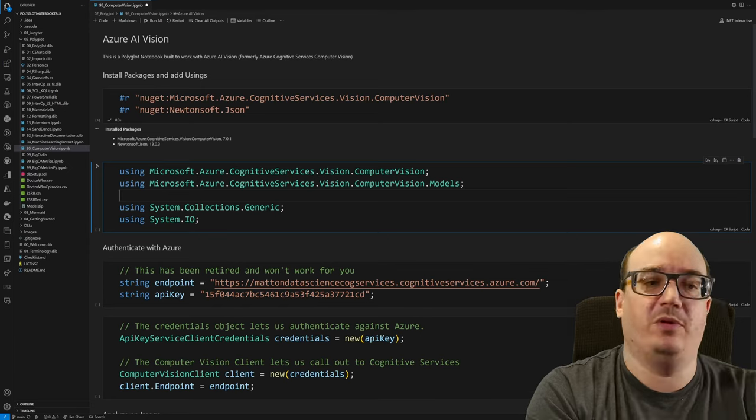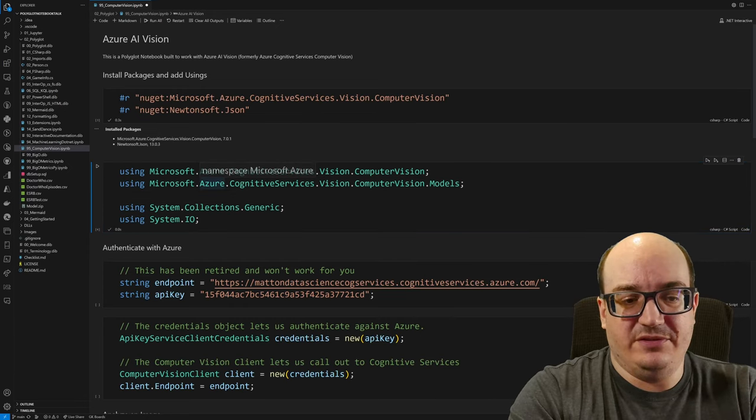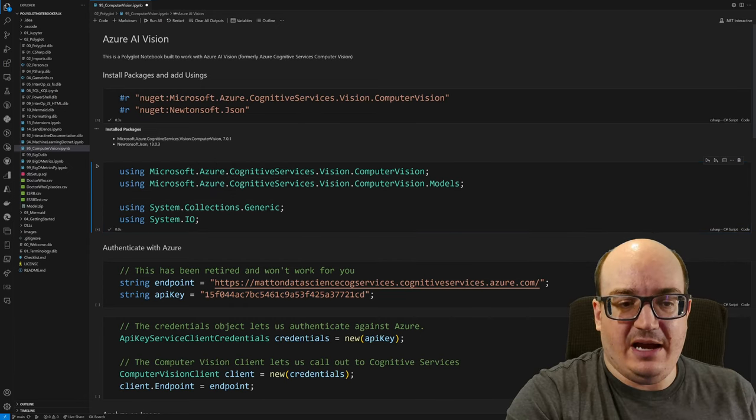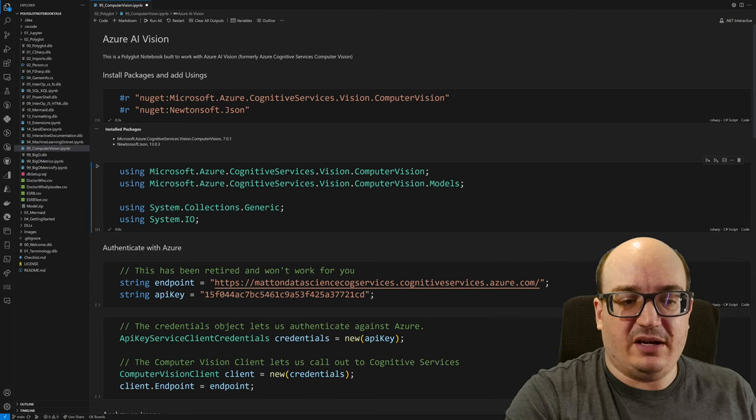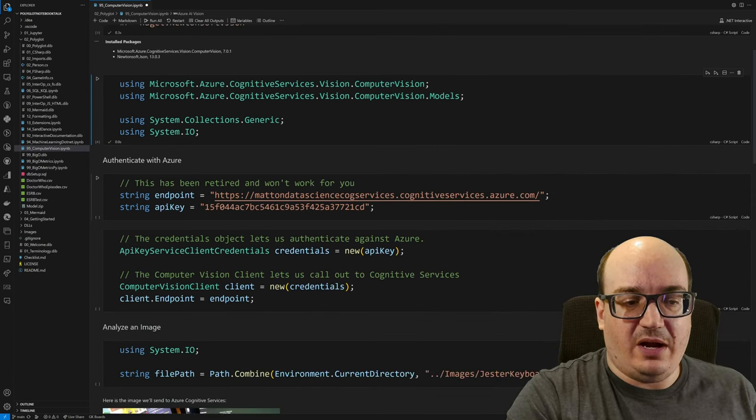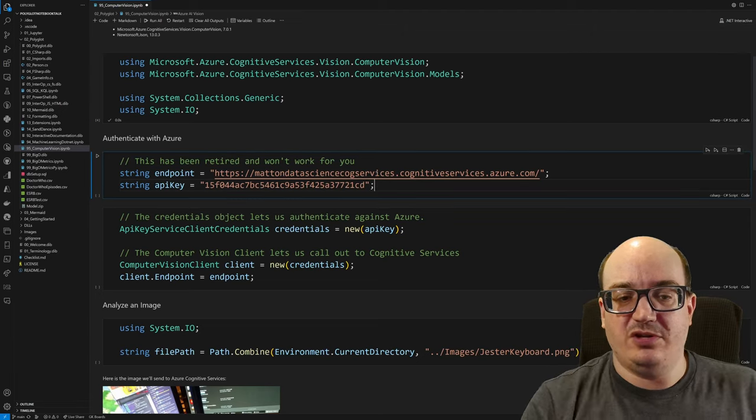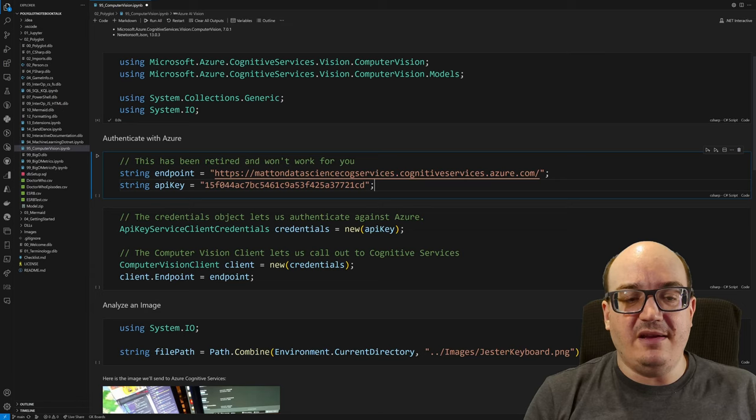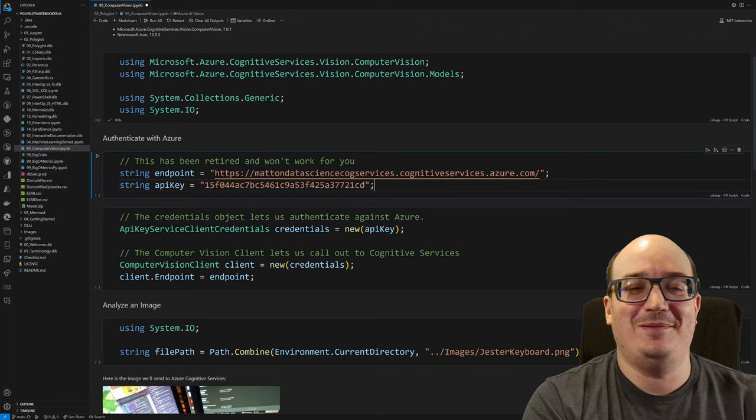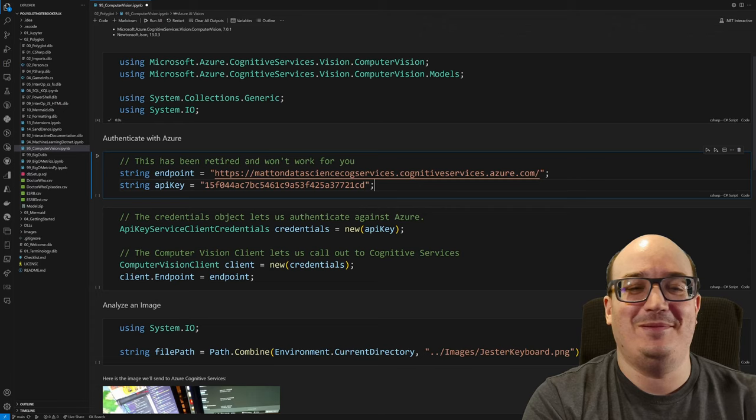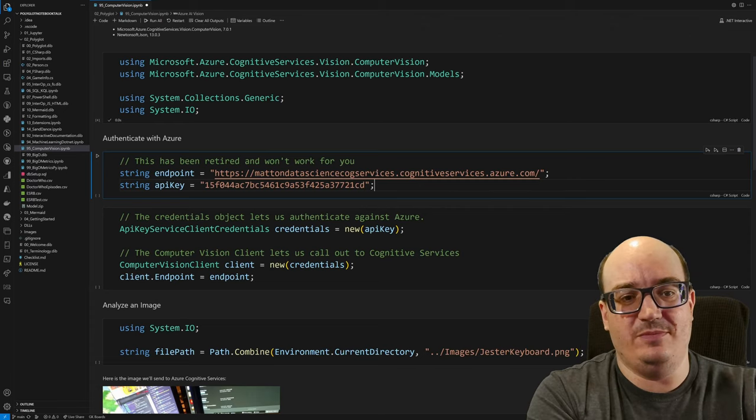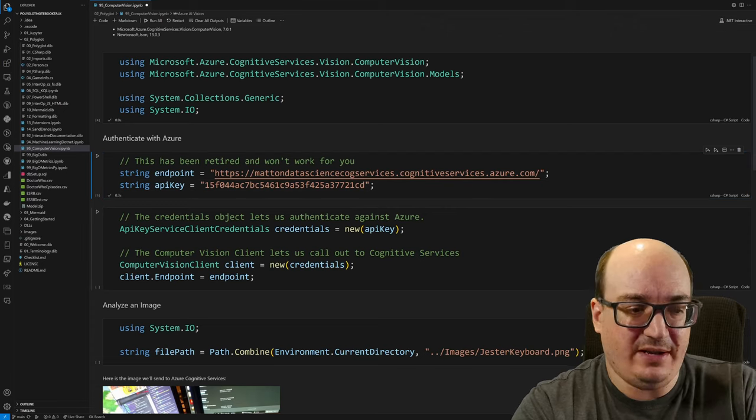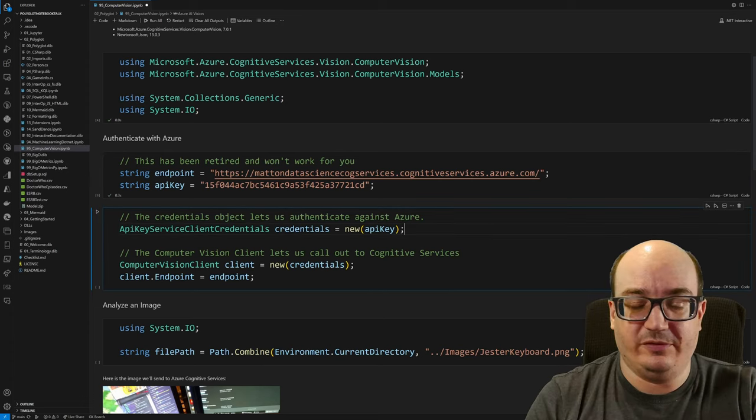So run that and now the next part is I need to authenticate with Azure. I need to tell it who I am and I have a cognitive services resource I've already created and so I need to actually declare what my endpoint is. I can find that in the Azure portal and then I need to provide one of my two keys or the Azure AI Vision key. Now this key has been deactivated by the time you see this video but you can get your own and you can make your own calls at fractions of a cent per call. So really good stuff.